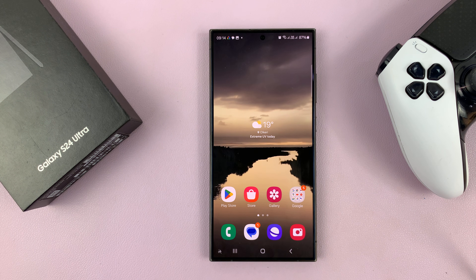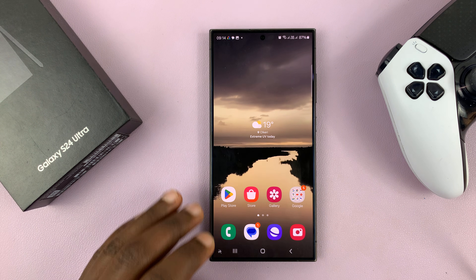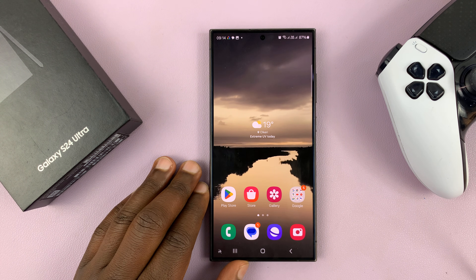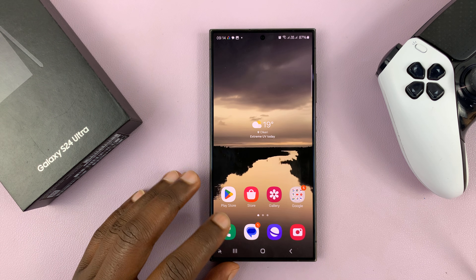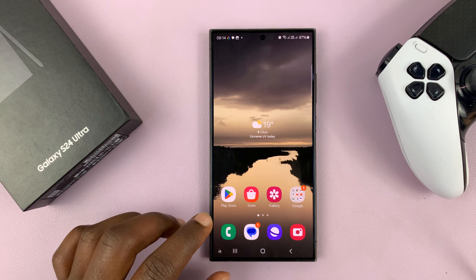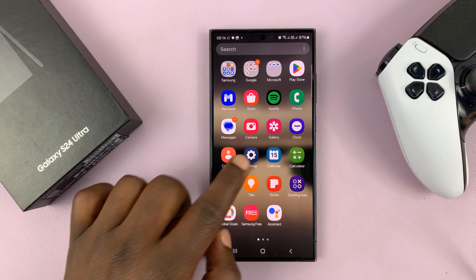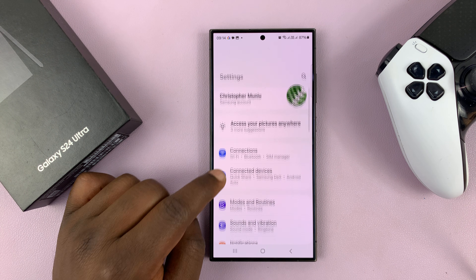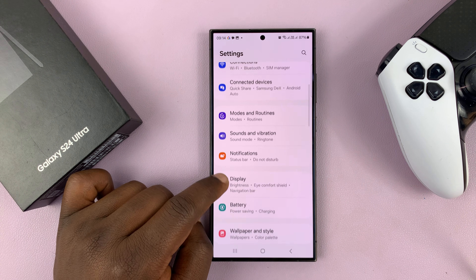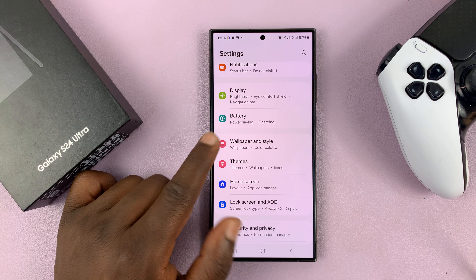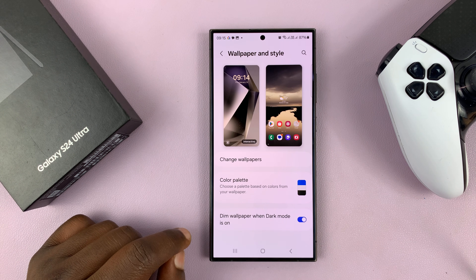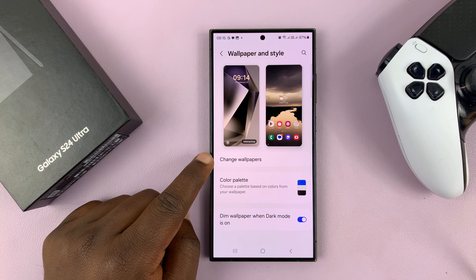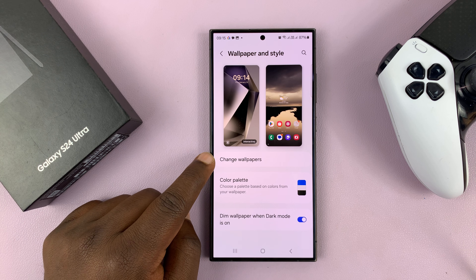I'll be showing you how to use dynamic lock screen wallpapers on your Samsung Galaxy S24. Go into Settings, scroll down to Wallpaper and Style, tap on that, and then tap on Change Wallpapers.